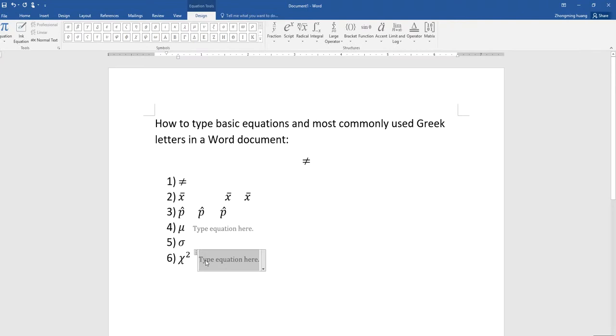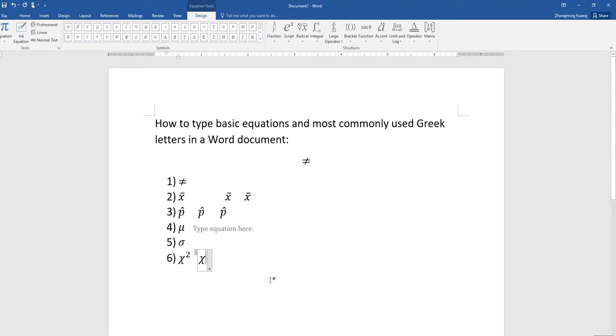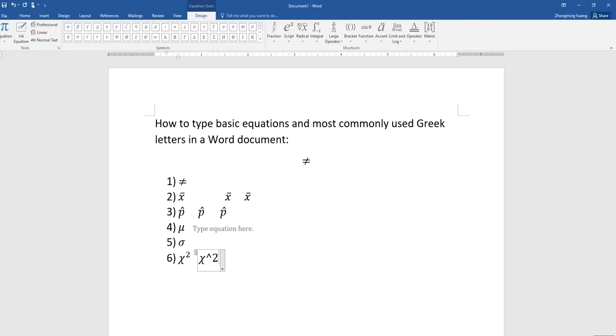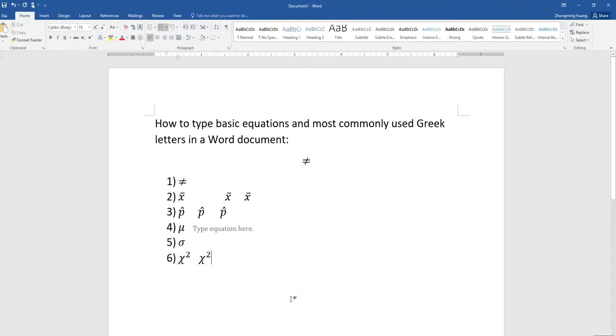How do you do the chi square? Again, you first choose chi, and then to do the square, it's this symbol which is the number six, the key number six on top of the six, and then type the square and hit the space key on your keyboard. That's how you can type all these letters or inequality symbols in the Word document.